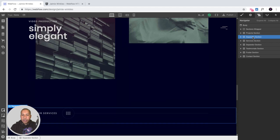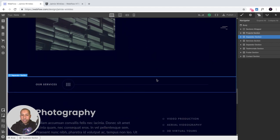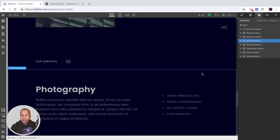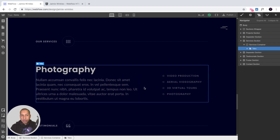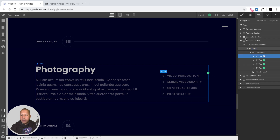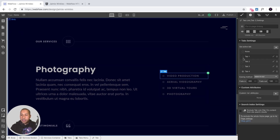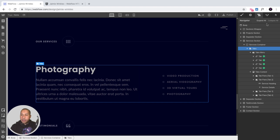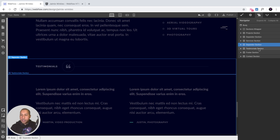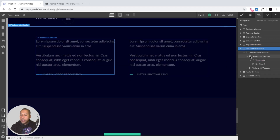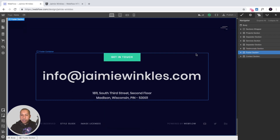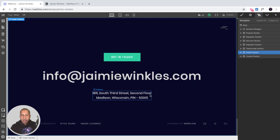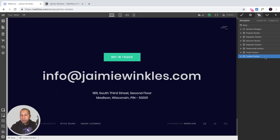The next section is the separator section which separates the projects from the services section. In the services section there are tabs — selecting the tabs and going to element settings lets you switch between tabs and change the content. You can select tab one through four and add more tabs for additional content. We also have a separator for testimonials, the testimonial section, the footer with a button, and the contact section which I'll cover next.